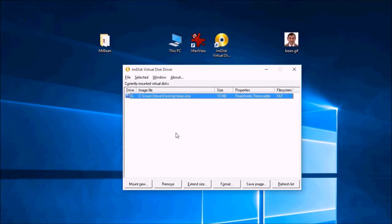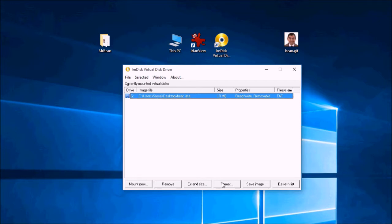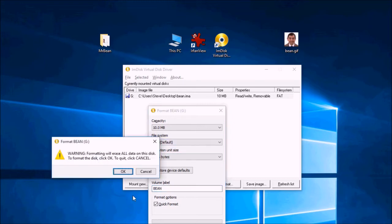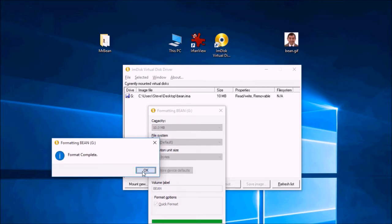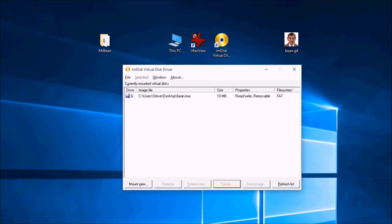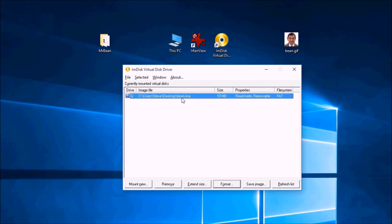And then click on OK. So it's now made the image but we need to format that. So we give it a label of bean. And it's FAT. And it's 10 megabytes. It should be pretty quick to do.